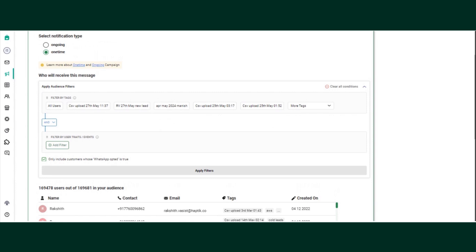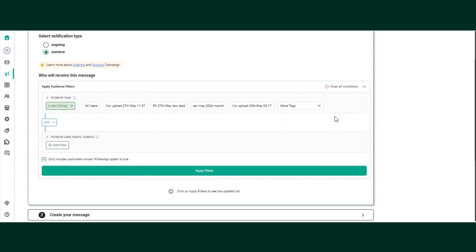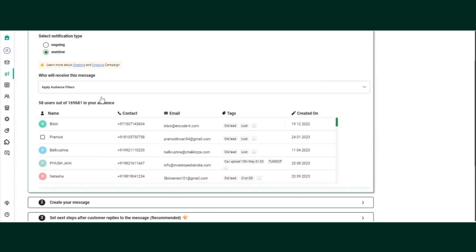For example, while uploading customers onto the portal, you may have given a certain tag to those customers. To run a campaign on those customers, filter them by tag. Let's say the tag is 'test 22nd.' Click on the tag name, select 'is,' and click on apply filters. Fifty-eight users get filtered out — the campaign will go to these 58 users only.